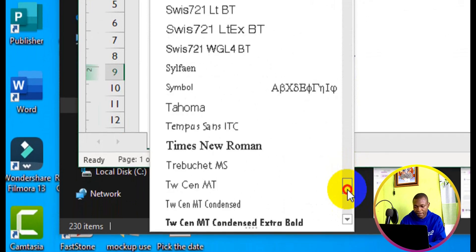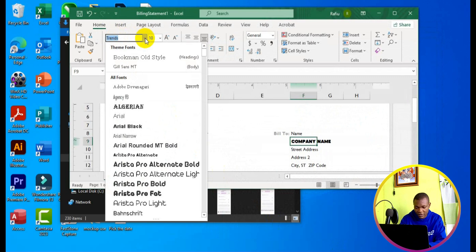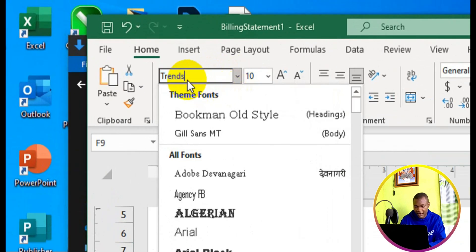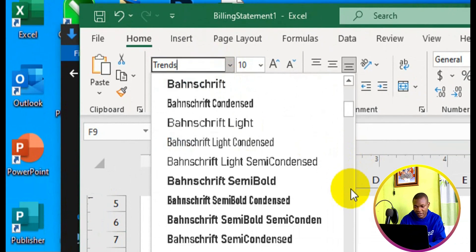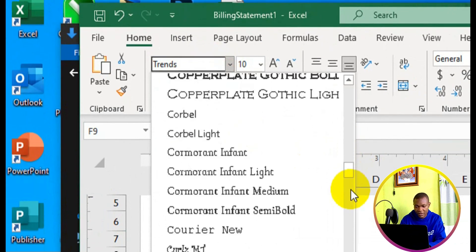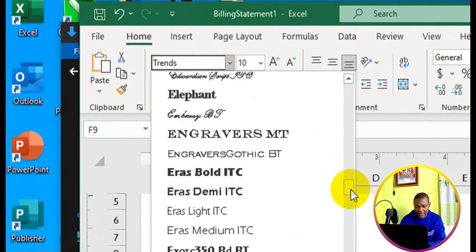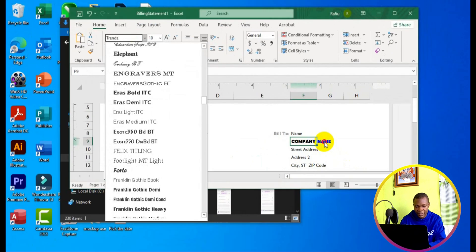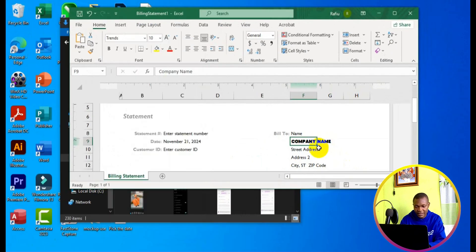Okay, so just like what you see right here, we have the font right here now, Trends. So I click on it, and it automatically appears in the cell right here. As you can see right here, it has been reflected.